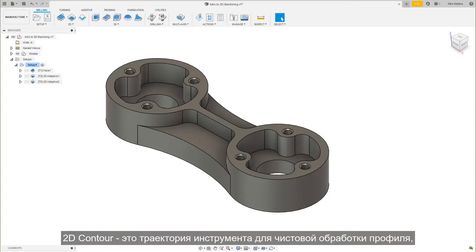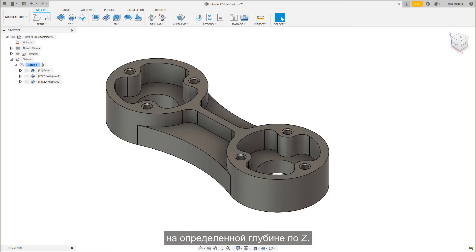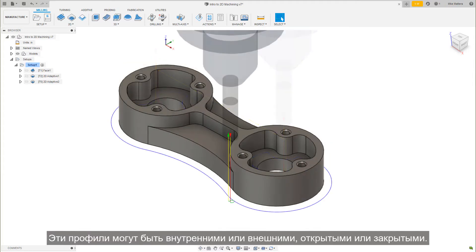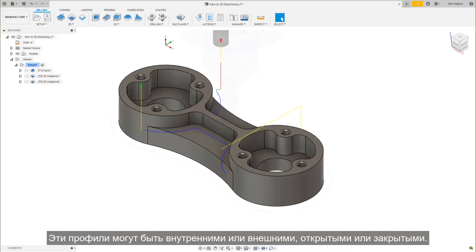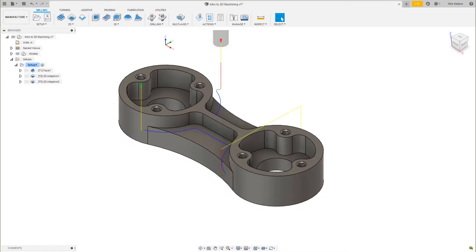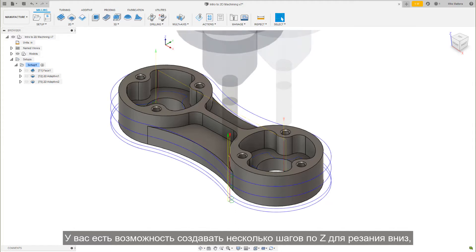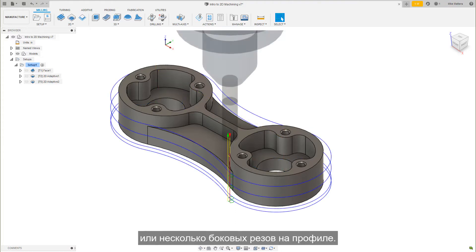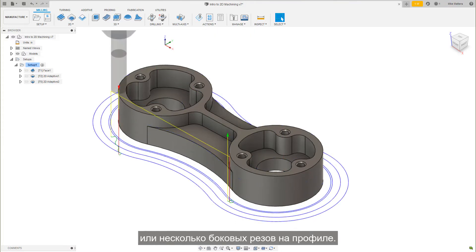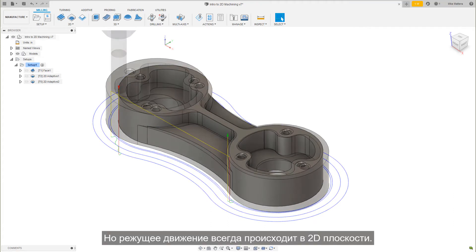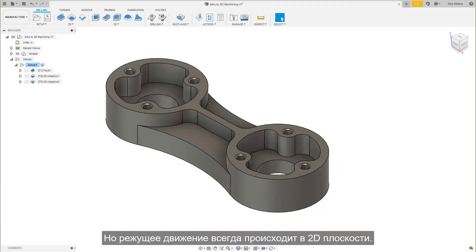2D Contour is a toolpath to finish mill a profile at a specific z-depth. These profiles can be internal or external, open or closed. You have the capability of creating multiple z-steps to cut down or multiple side cuts on the profile, but the cutting motion always takes place on a 2D plane.